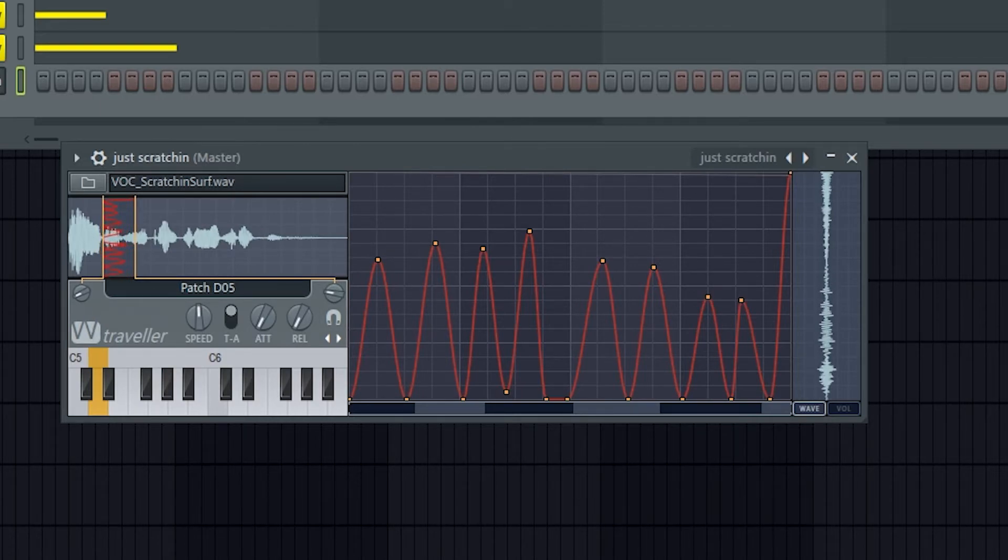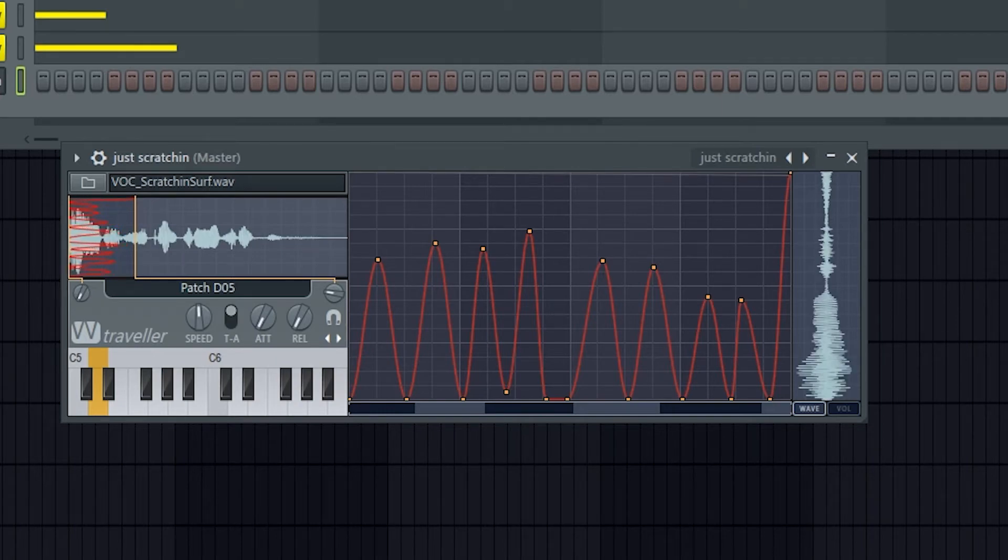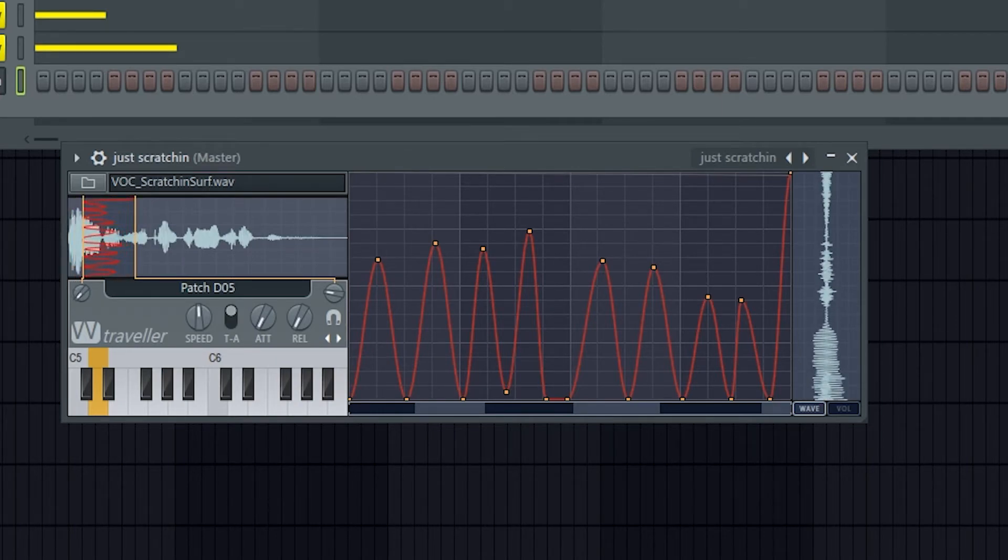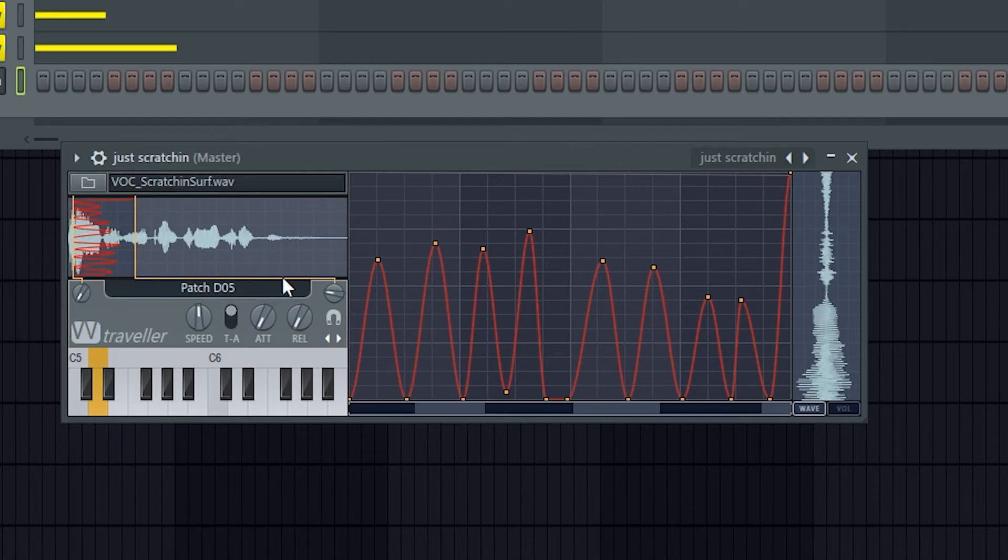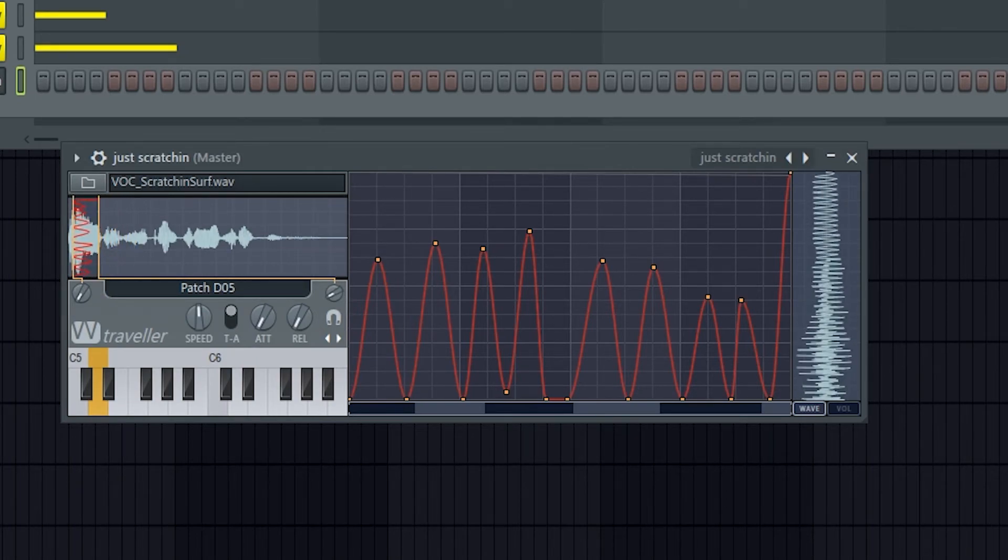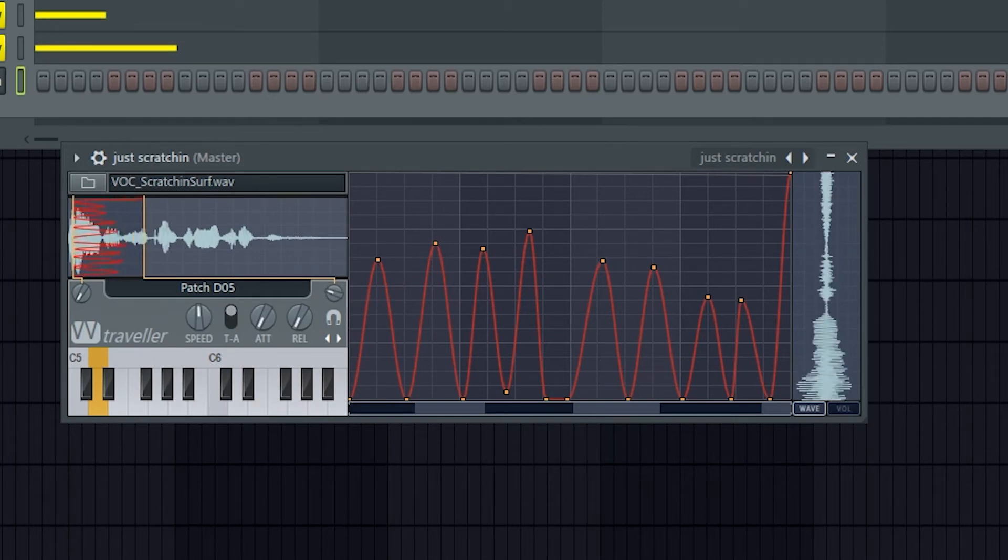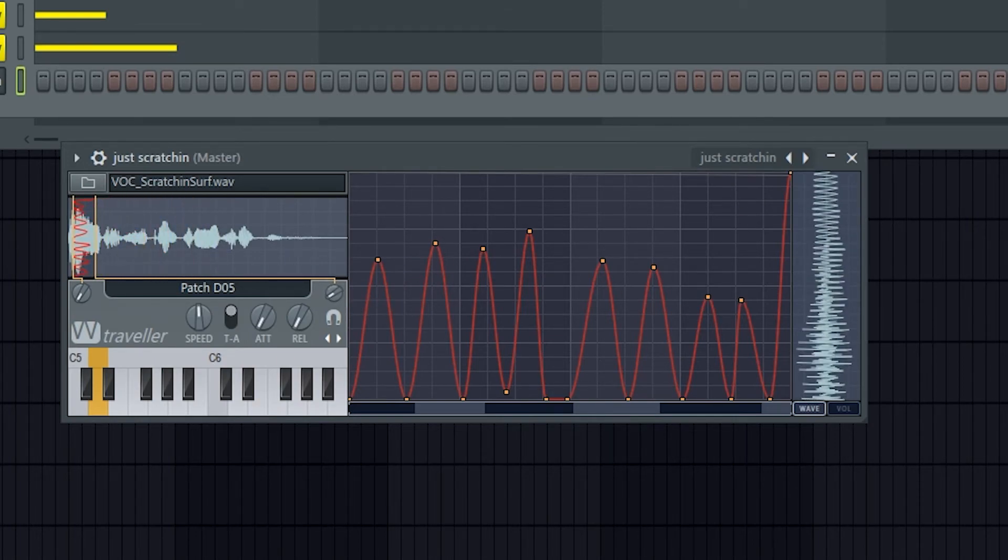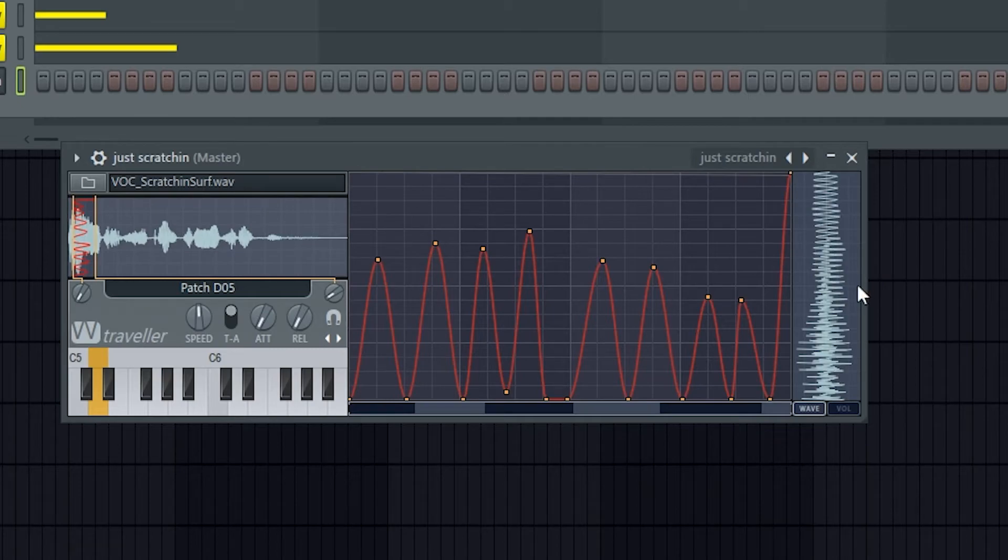This changes where the start is for the part of the sample that you're going to be scratching. Then this is the end knob. So you can change that as well, and you can see down here that part of the sample you're affecting in a different view again.